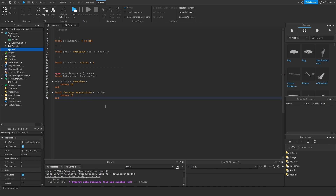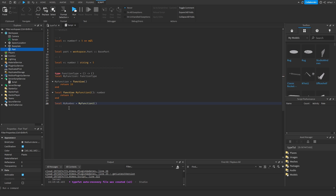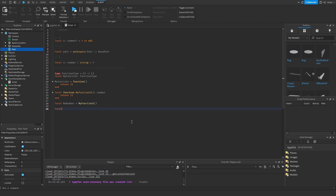In strict mode, if you define a variable `myNumber` and assign it from a function that returns a number, `myNumber` will automatically have the `number` type — you can see it on hover. In non-strict mode it would be `any`, and you'd have to define the type manually. That's an advantage of strict mode — you don't need to explicitly annotate the variable's type.